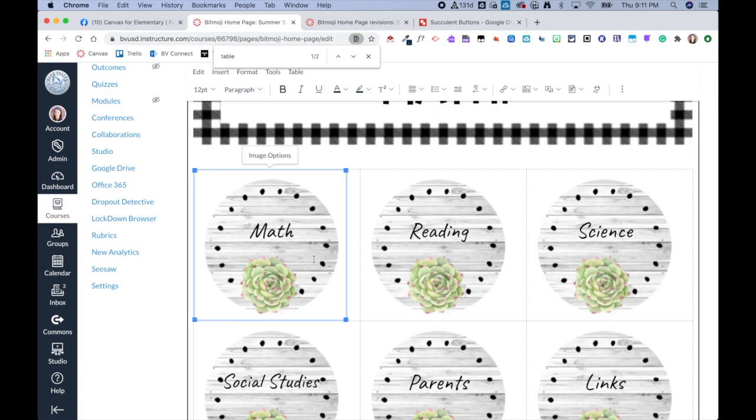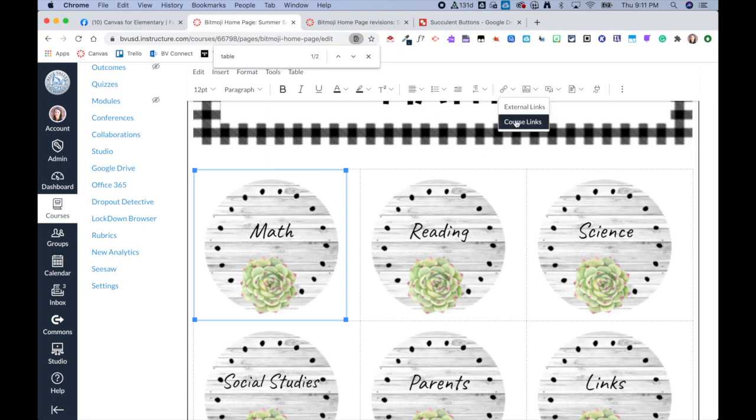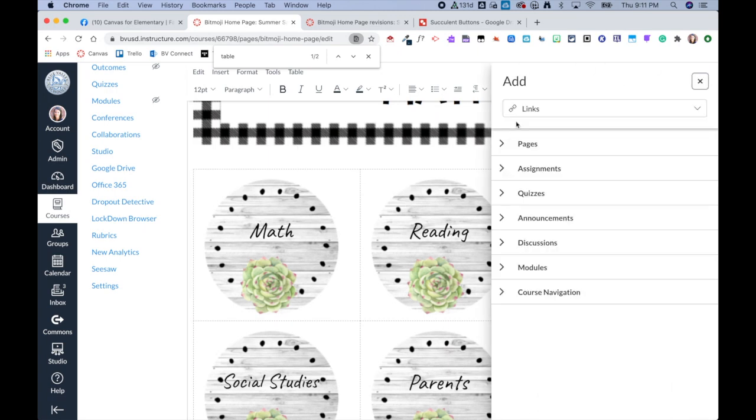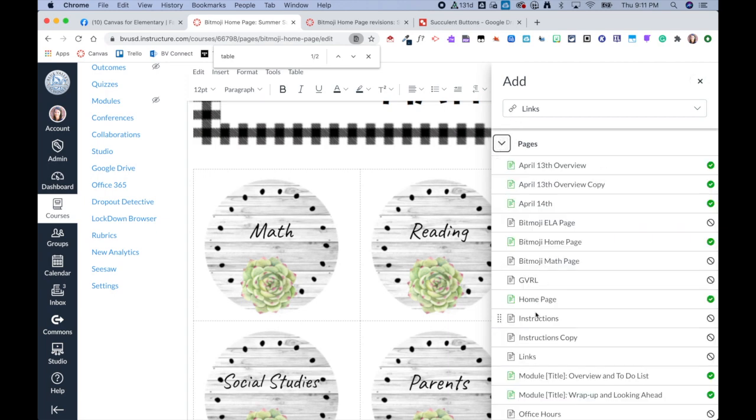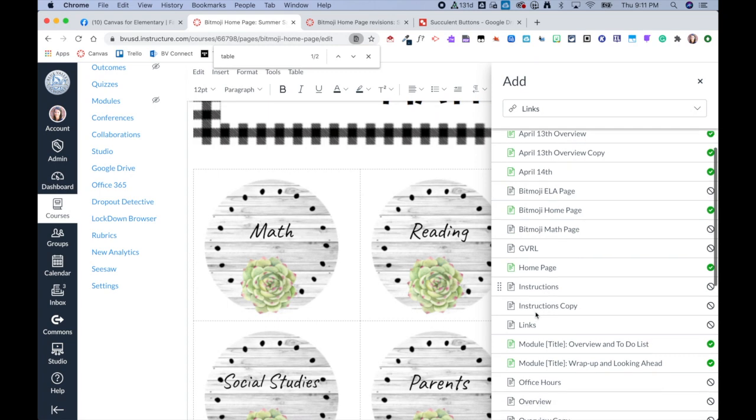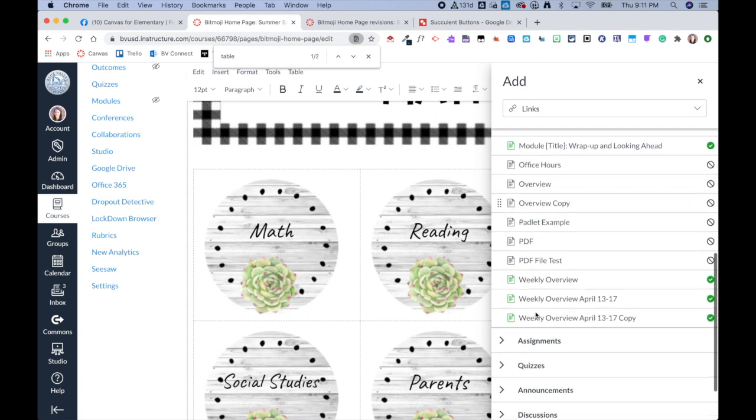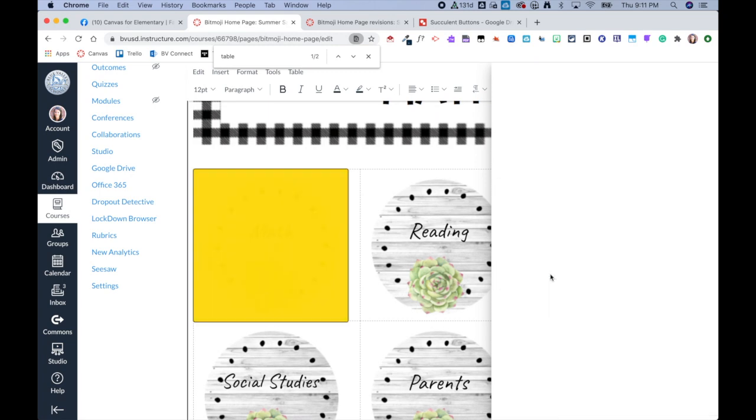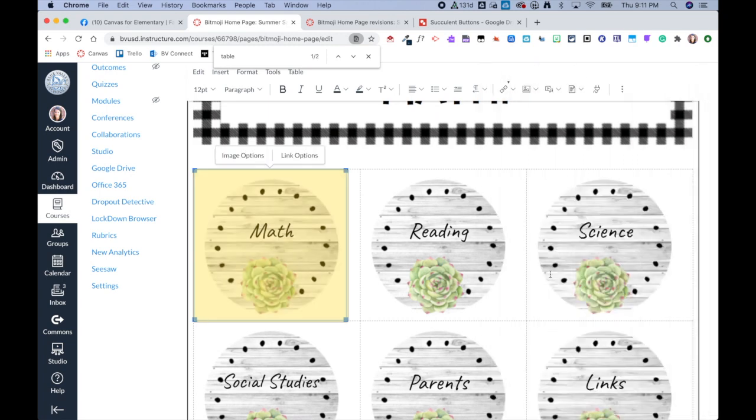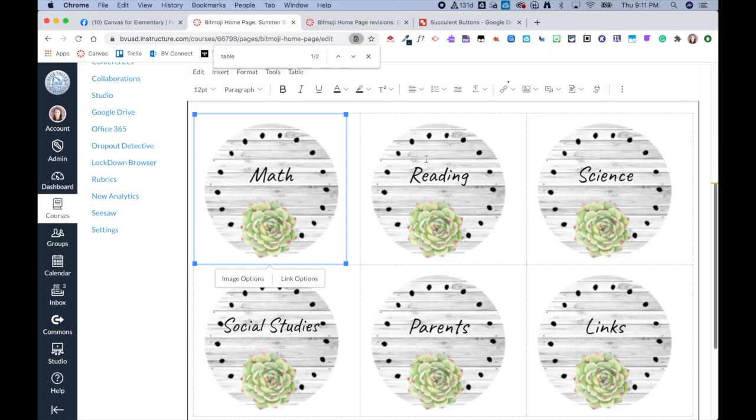So from here now I'm going to click on this image and then click on the Link and then click Course Links. And then from here I'm able to select anything in my course to link this button to, but I'm just going to go ahead and link it to a page. This is a sandbox course so who knows what's in here, but I'll go ahead and just link it to a weekly overview.